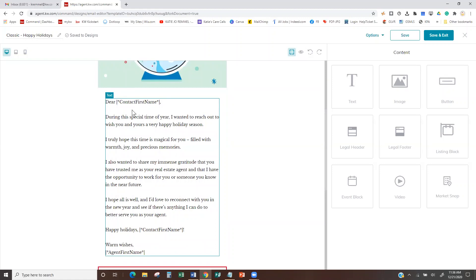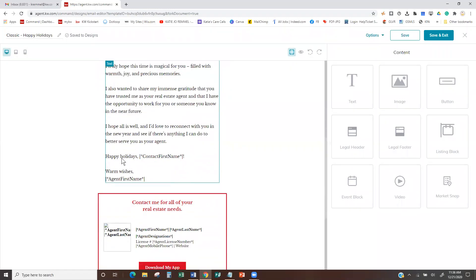It says 'Dear' and then 'Contact First Name' — this will be filled in when the email actually gets sent to that specific contact. Whatever you have your contact's first name as in your database is what it's going to backfill with. Here is the text: 'During this special time of year, I wanted to reach out and wish you and yours a very happy holiday.' Further down it says 'Happy Holidays' again, then the contact's first name, 'Warm Wishes,' and then the agent's first name — so it'll put your name in there.